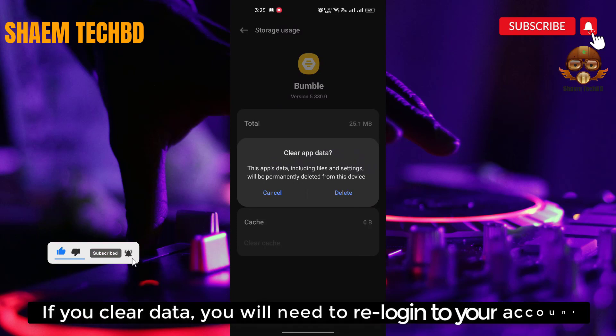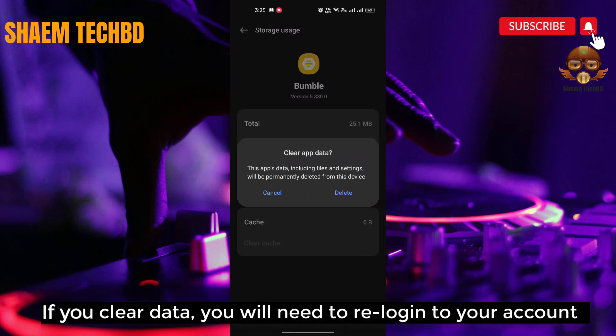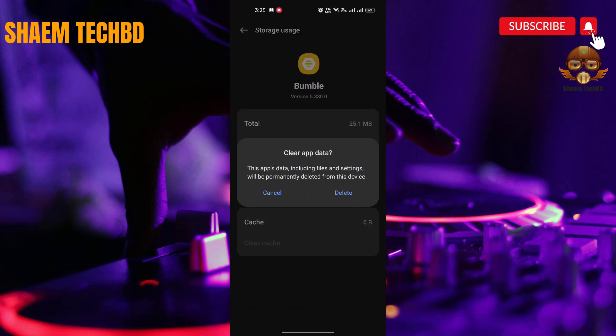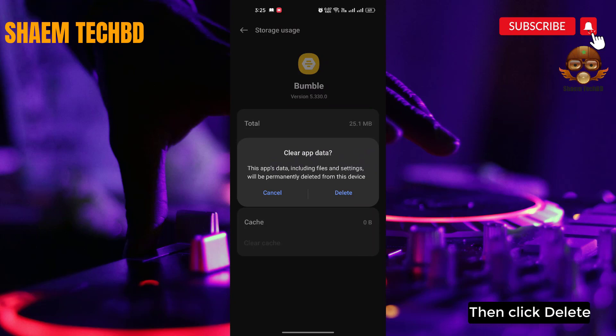Then click Clear Data. Note: if you clear data you will need to re-log in to your account. Then click Delete.